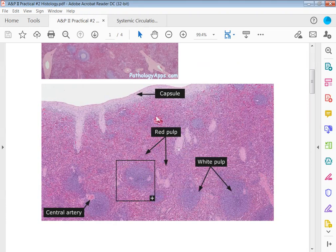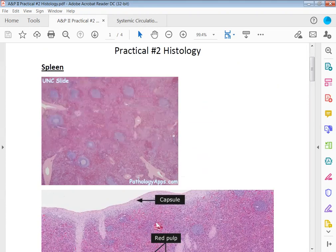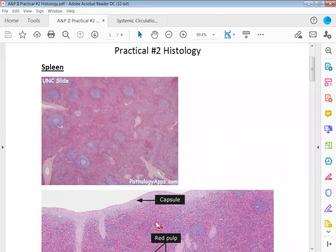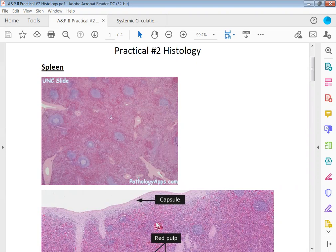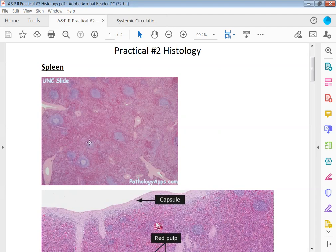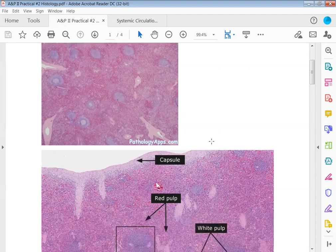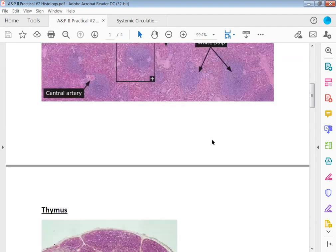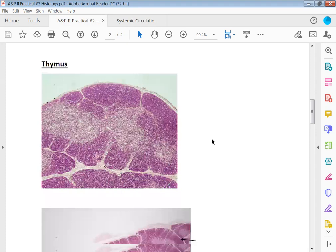Going back up here again, identify this organ or gland would be spleen. Identify this specific area out here would be red pulp. Identify this specific area here and here would be white pulp.